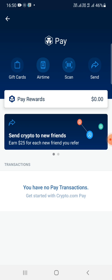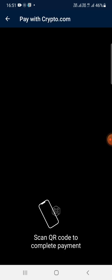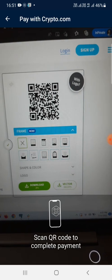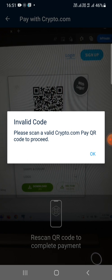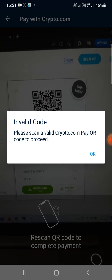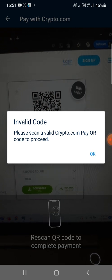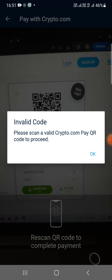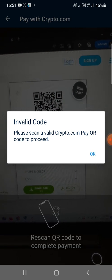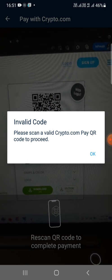So I'll click on Scan. This is one of the QR codes that has been generated through a third-party QR code generator. Now let's see what happens.